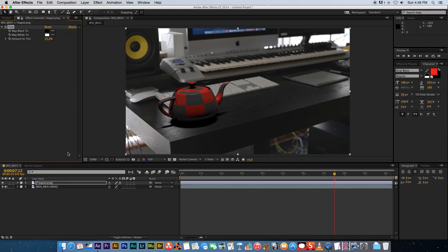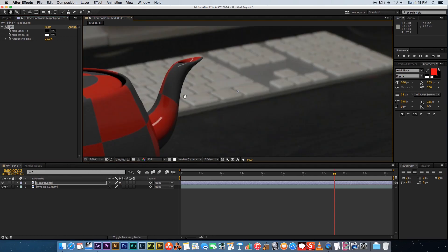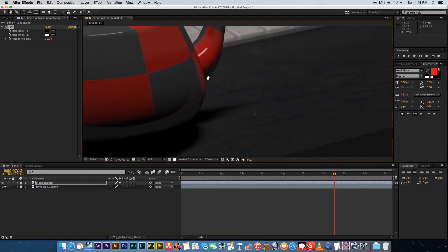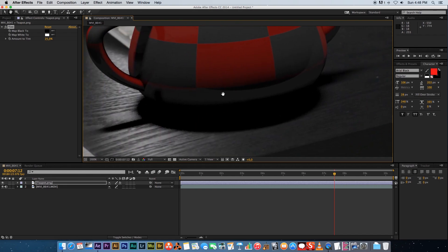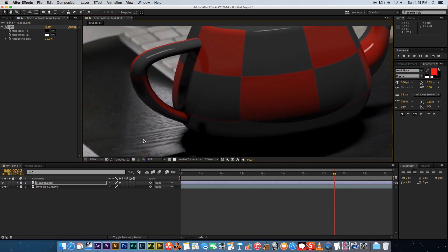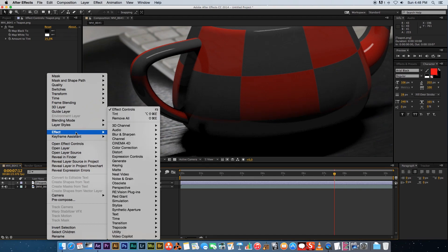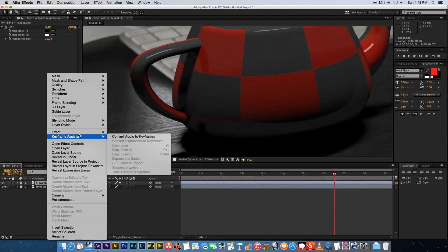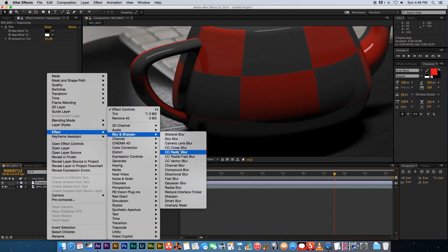Okay secondly we're gonna look at the sharpness of our teapot. Let's just zoom in here a little bit again and you can see that the footage is not as sharp as the teapot currently. We're gonna add a blur effect to the teapot so right click on the teapot, go to effects, blur and sharpen, and we're just gonna add a fast blur.